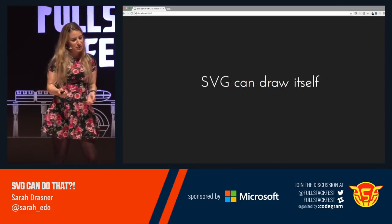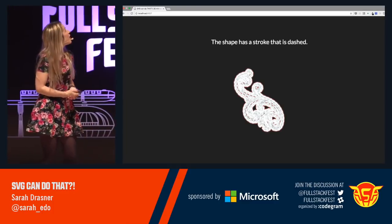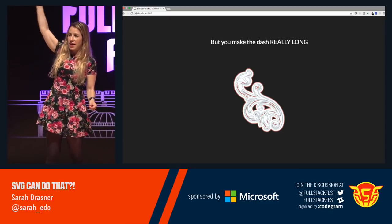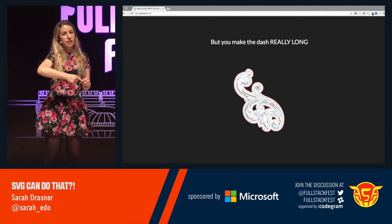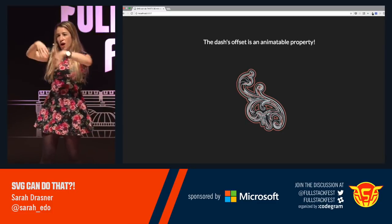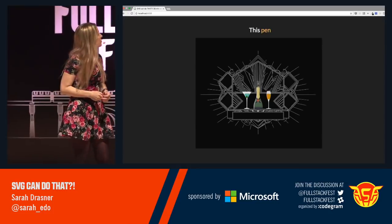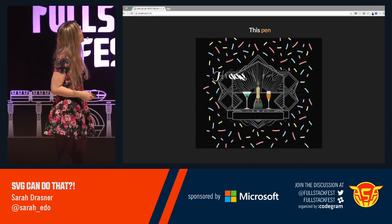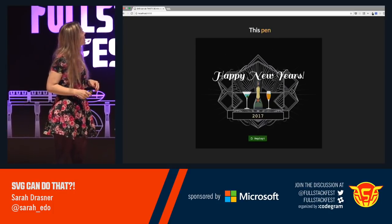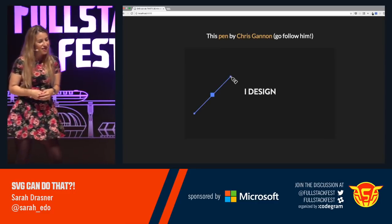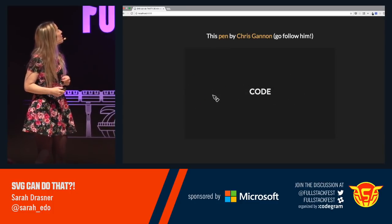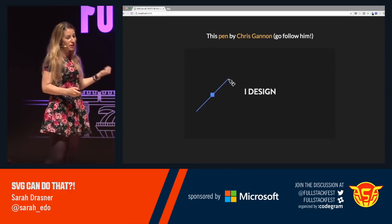SVG can draw itself too. Let's say we have a shape and the stroke of that shape is dashed — we make the dash go all the way around that entire shape, the length of the entire shape. The offset between those two dashes is animatable. So we can have an SVG draw all onto the page just using CSS. I made this pen to kind of celebrate New Year's — the fireworks use that same kind of idea. This pen by Chris Gannon also does that same effect — he's also doing this with clip path, it's super cool.